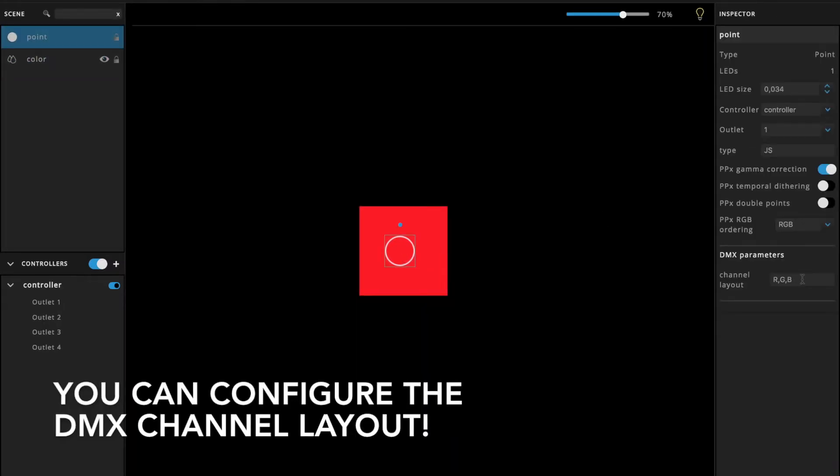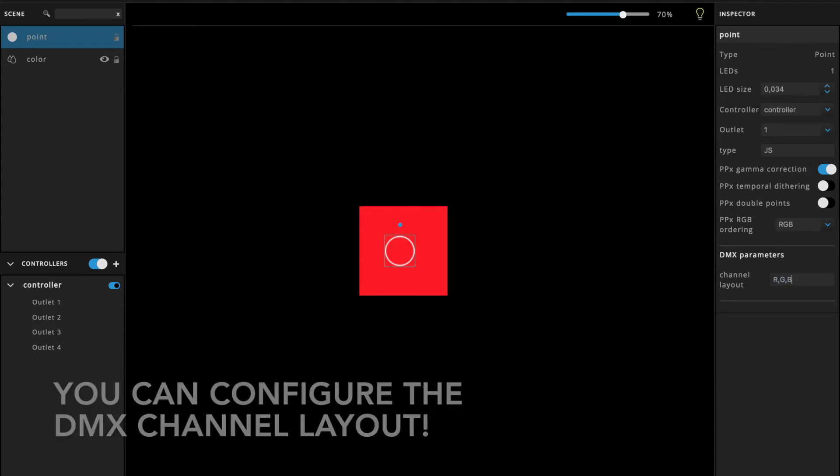Note that you can configure your DMX channel layout in the fixture inspector. You can use red, green, blue, but also white, cyan, magenta, and yellow, as well as numeric values.